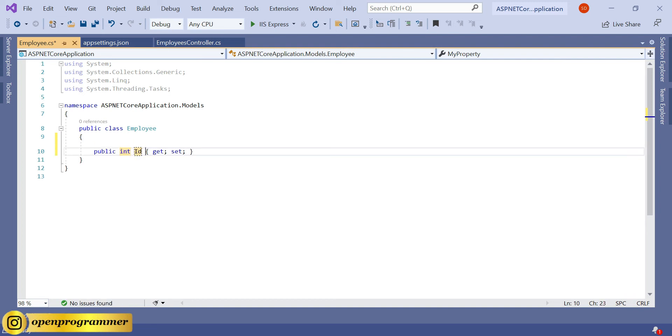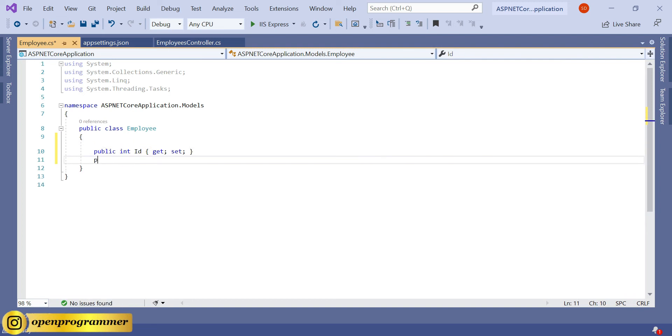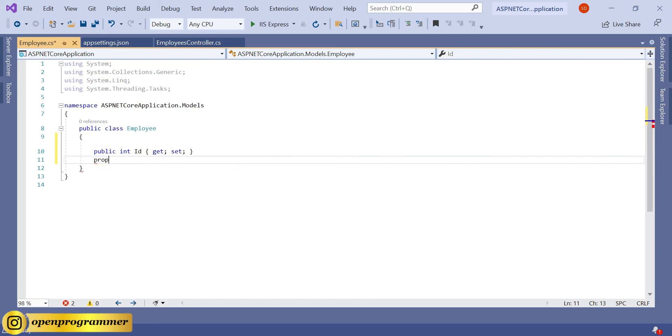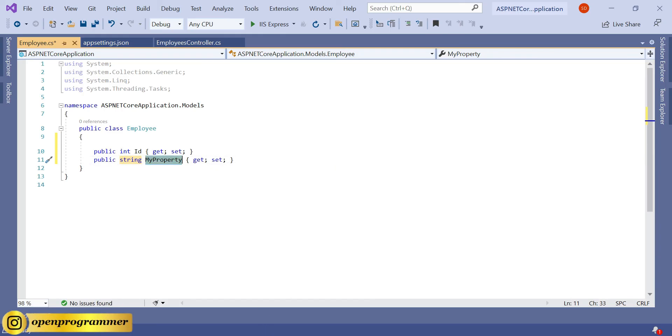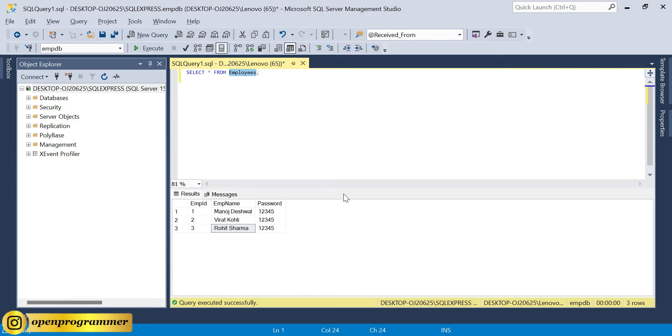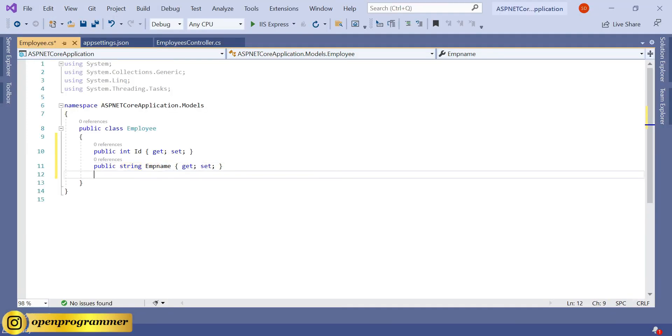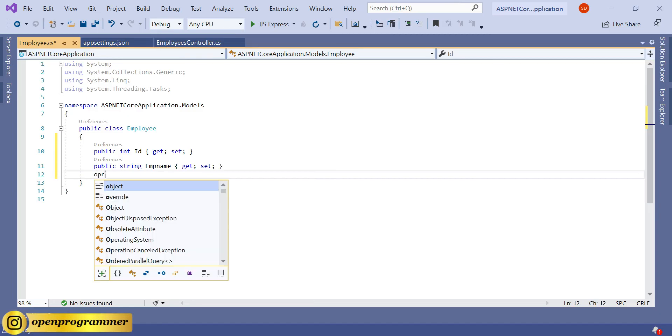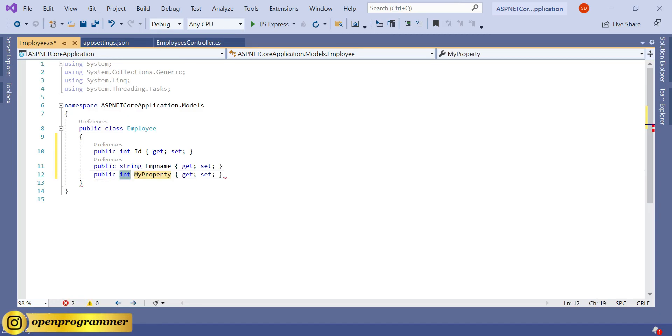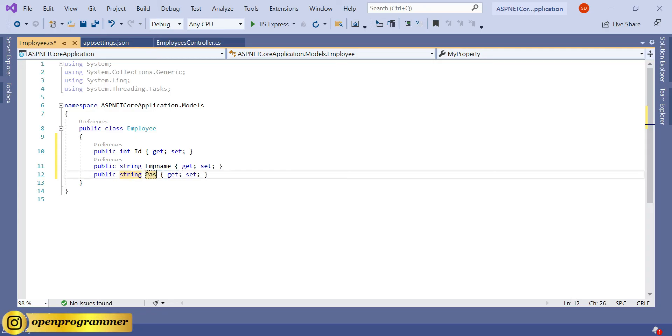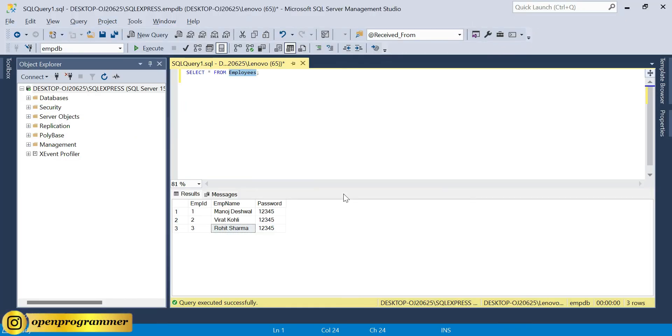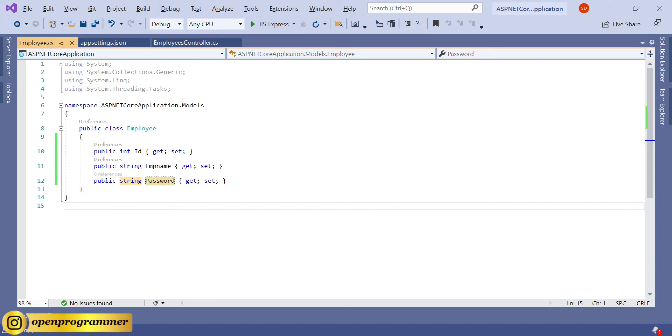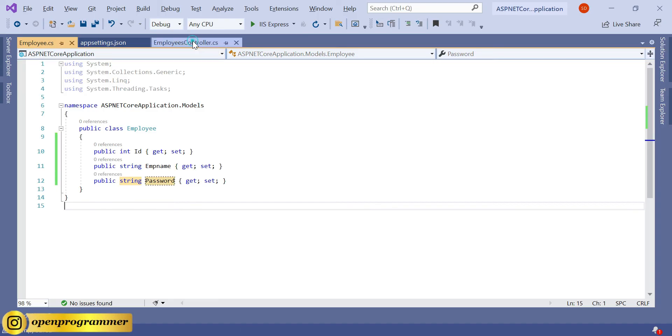Employee. Here we need some properties, so prop hit tab - it will create your property. Again prop, prop tab, string EmpName. Prop string Password. Save. Go to controller.